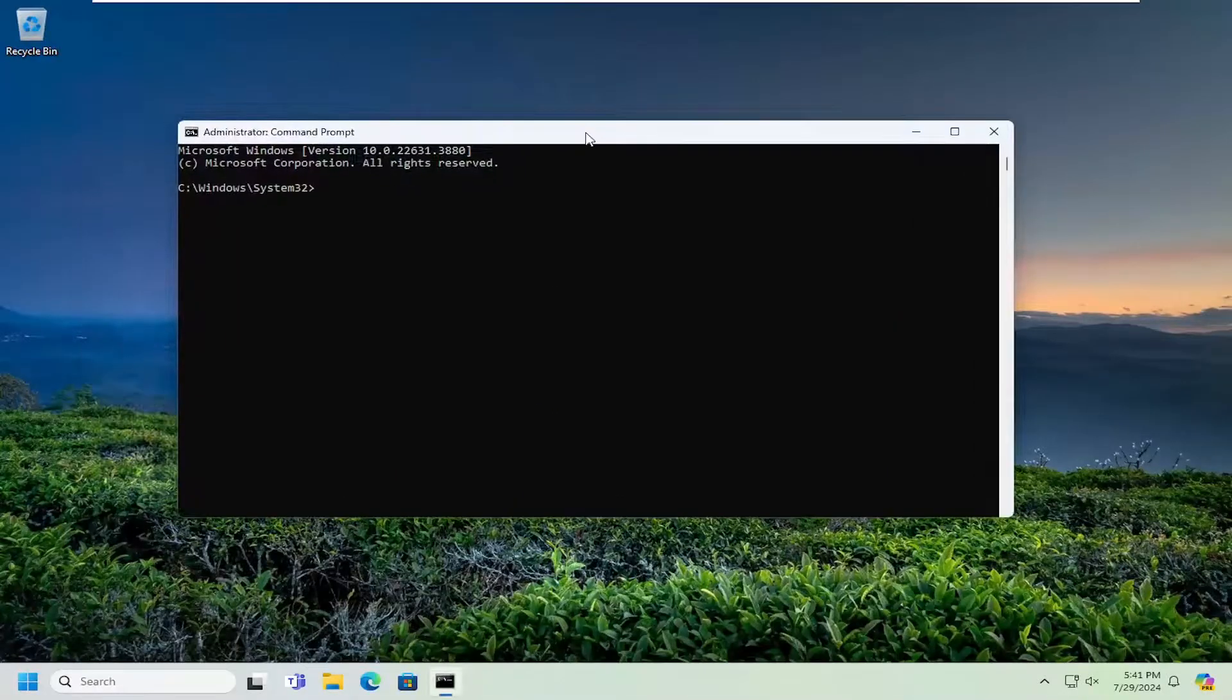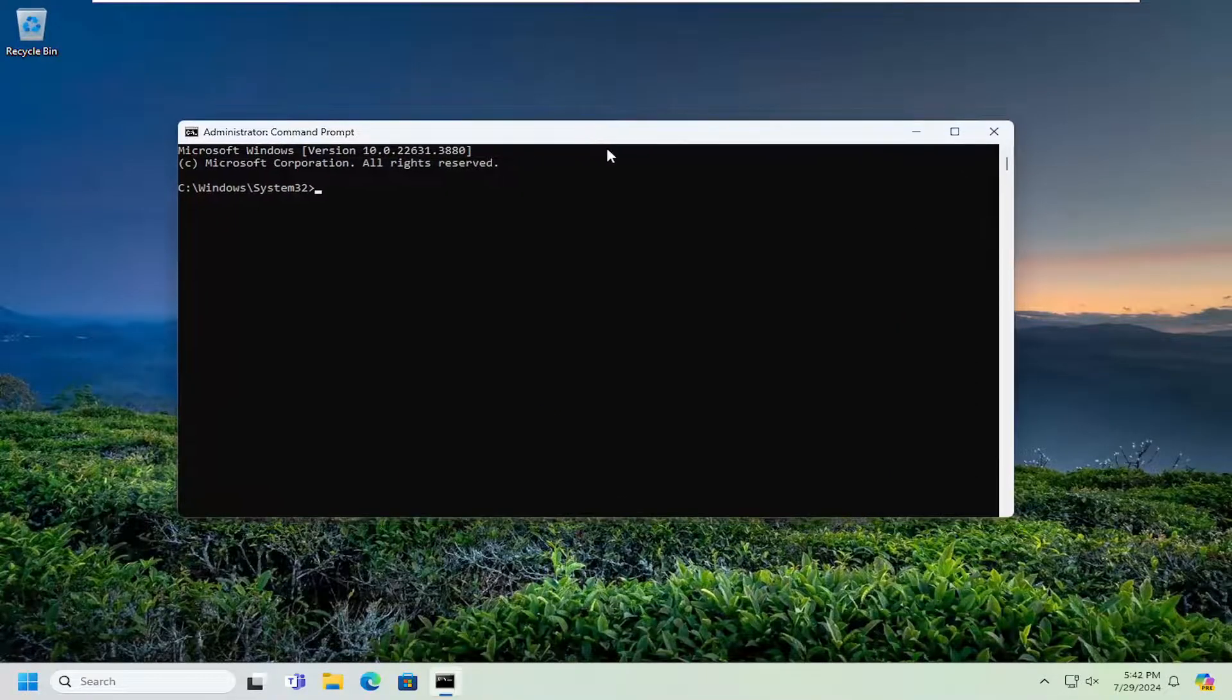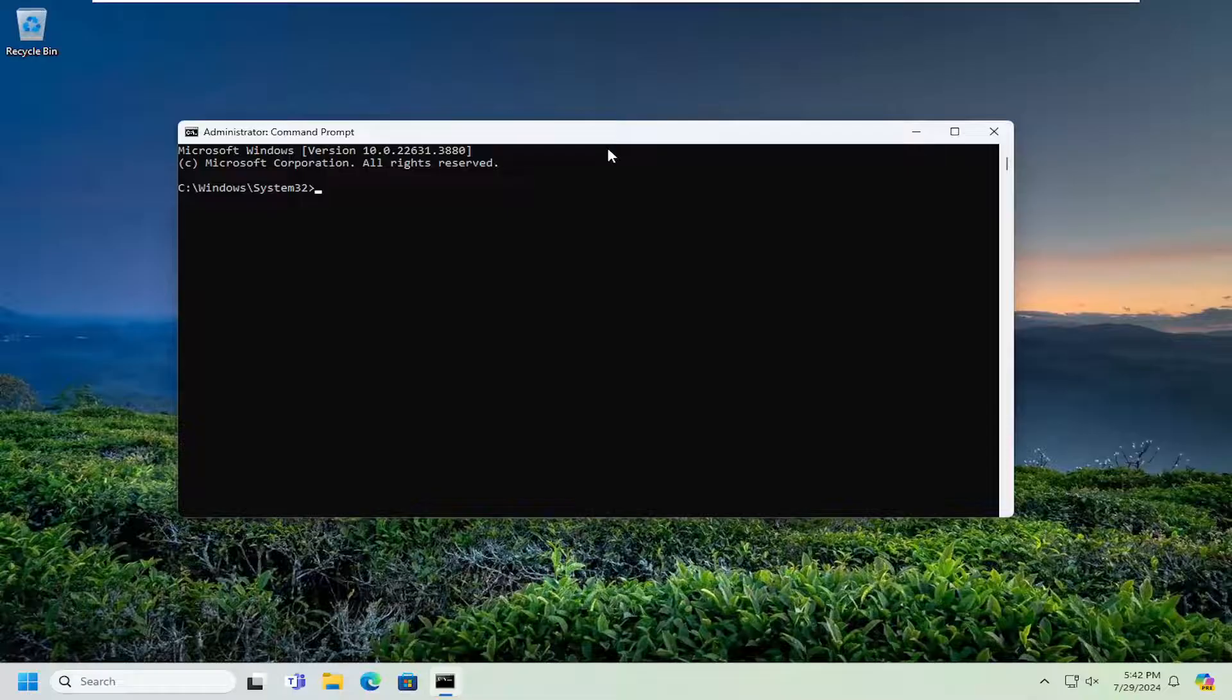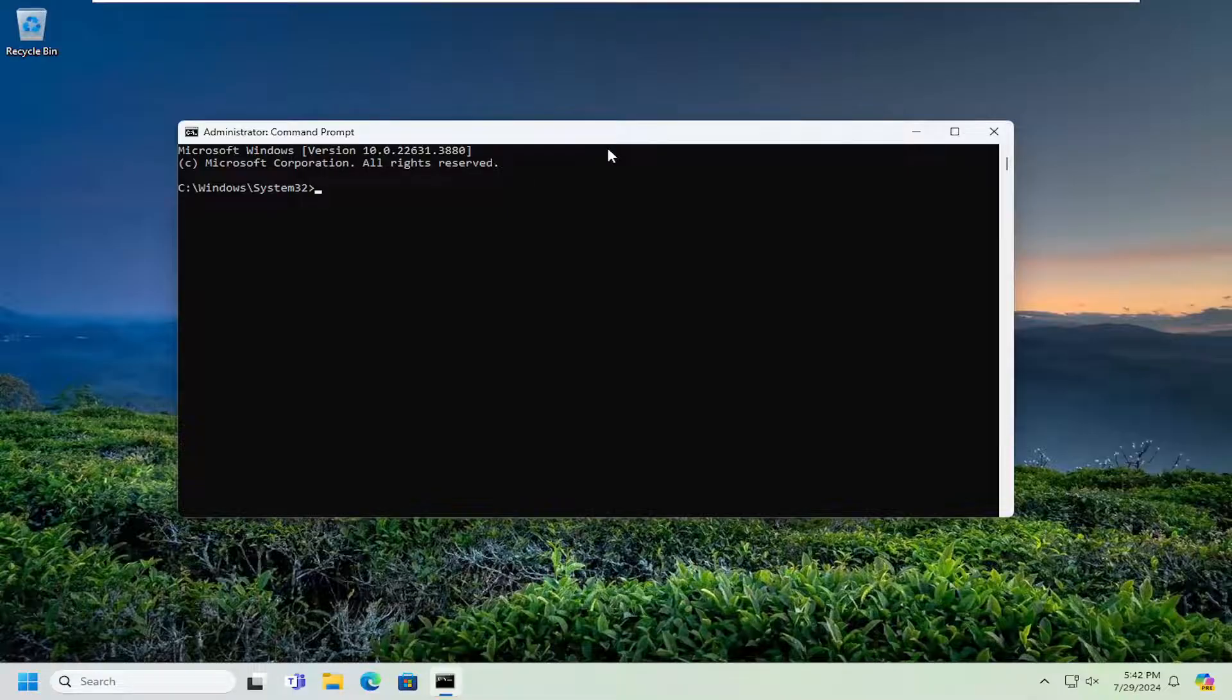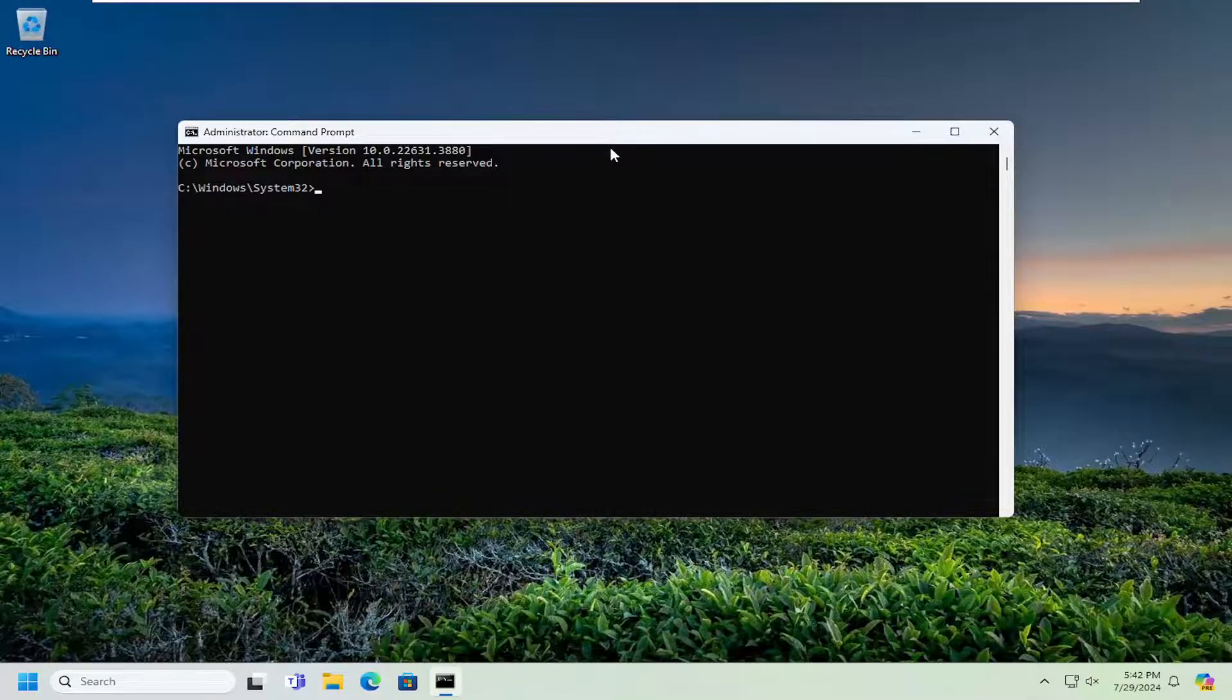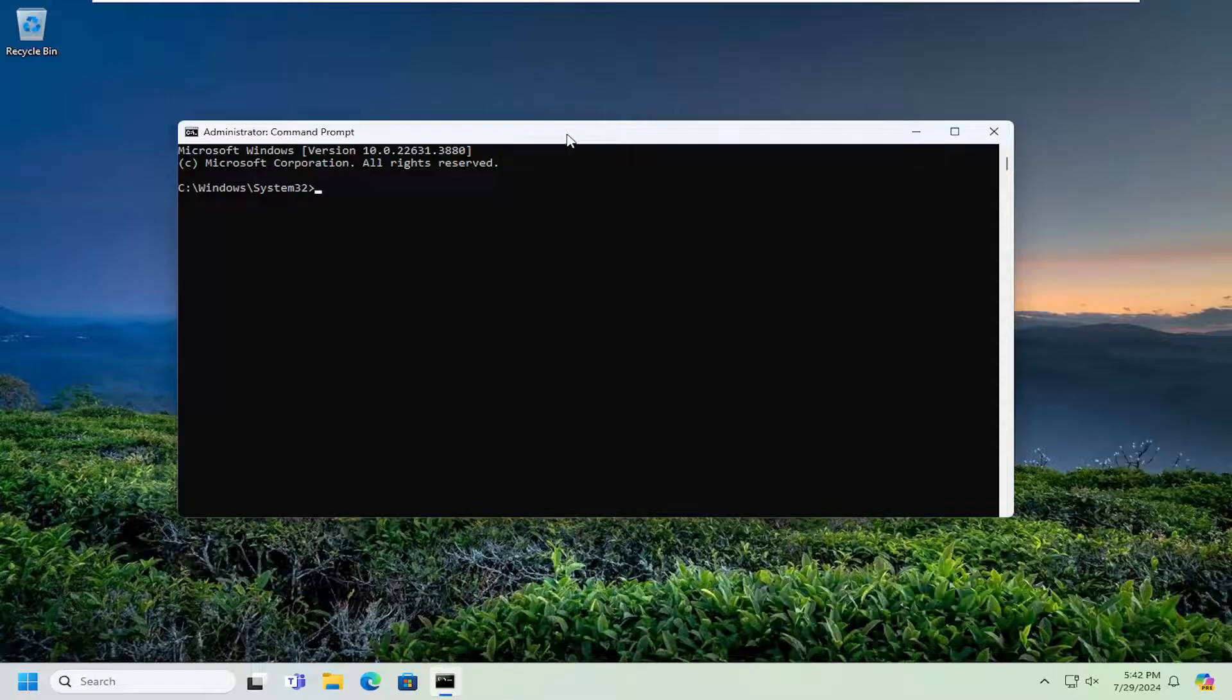We're going to go ahead and run that as administrator again. This is to disable the guest account. The second command in the description ends with active colon no. So go ahead and copy that command.